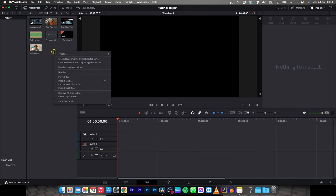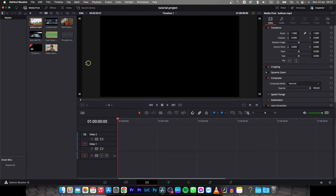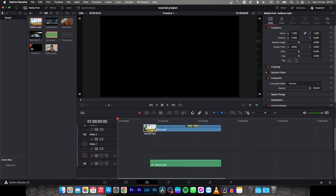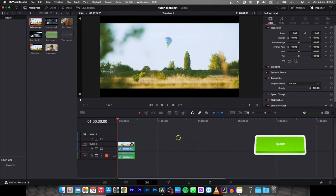So it's very simple, just right-click here, import media and import your footage. In my instance it will be this balloon, so I will add it to my timeline.